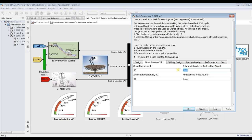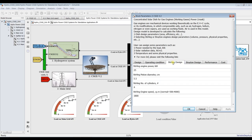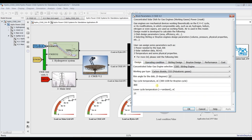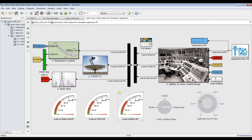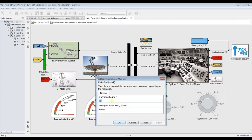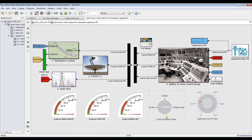For the Stirling design, the module power is shown but total power should be assigned from outside. The remaining parameters are the same. For the main grid, you can assign how many operating hours and your main grid cost based on your location. Set the simulation time to zero and save your model.